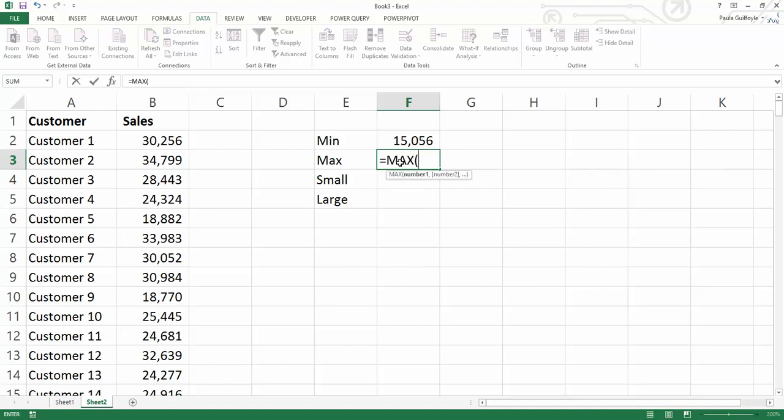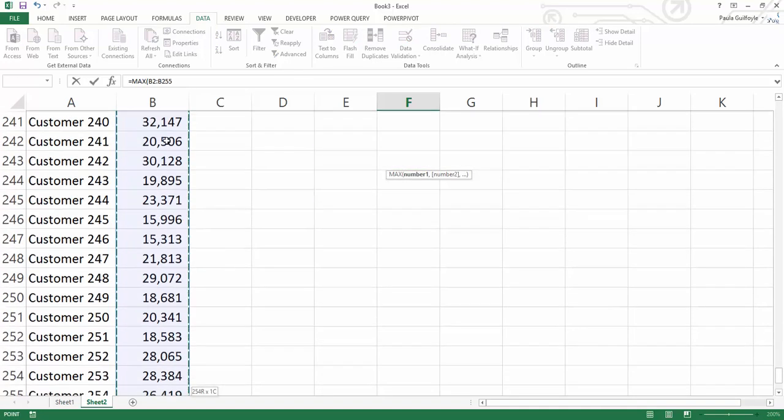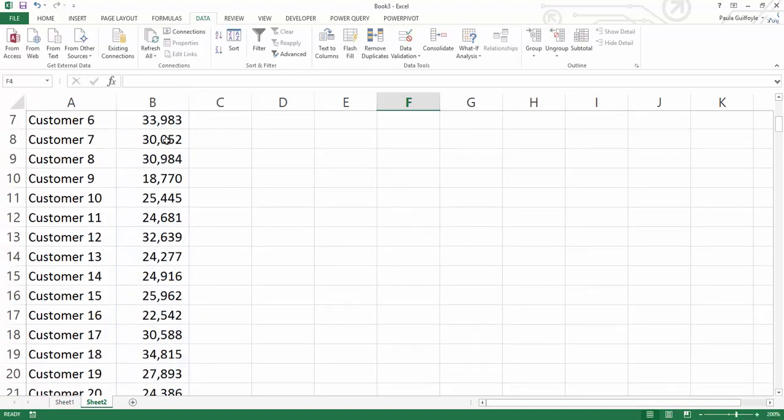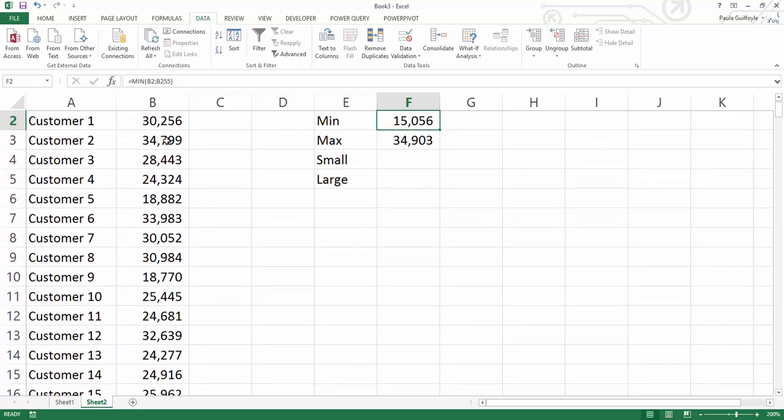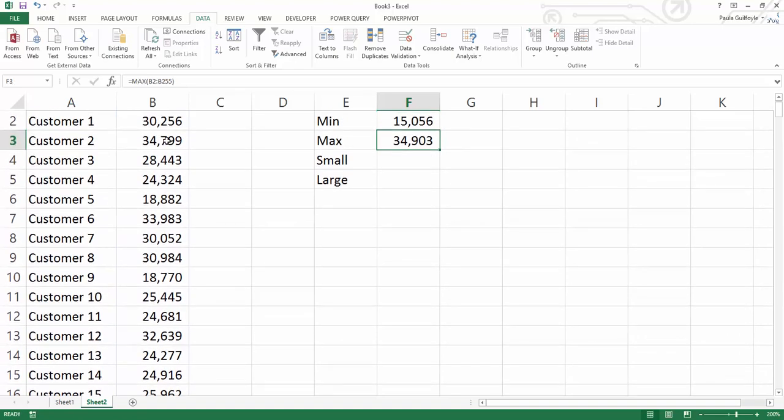And our MAX will return the maximum value in the list. So again we can select all of our values and our maximum value comes up very easy.